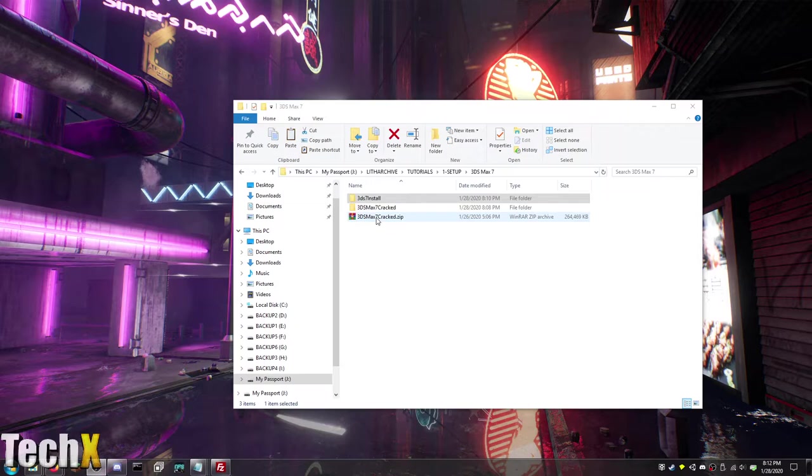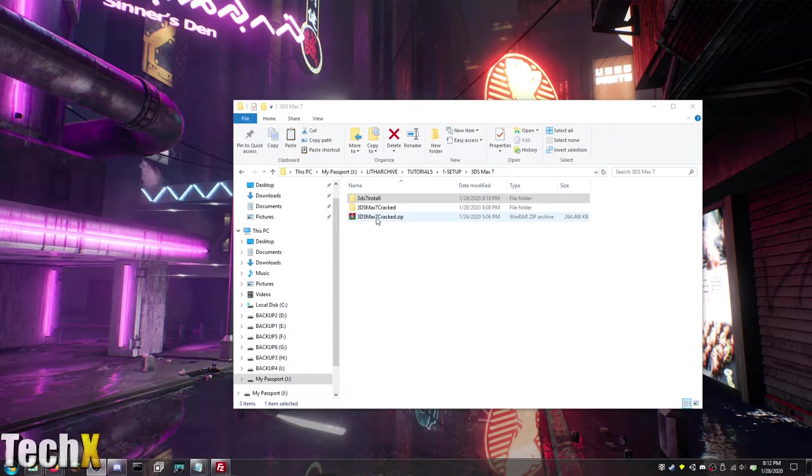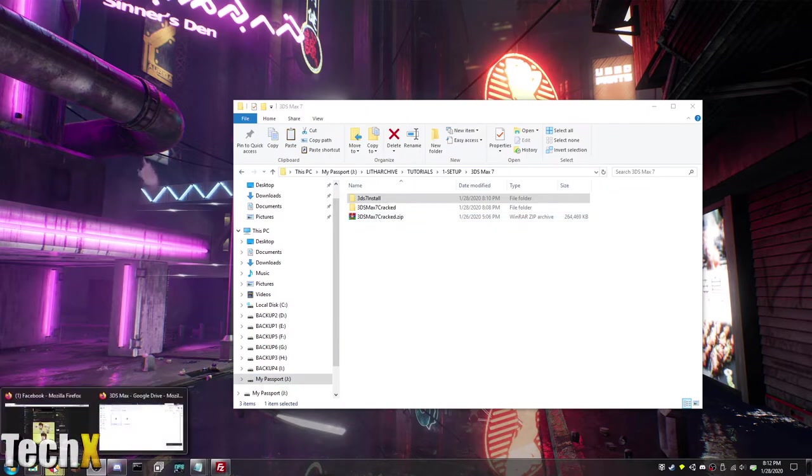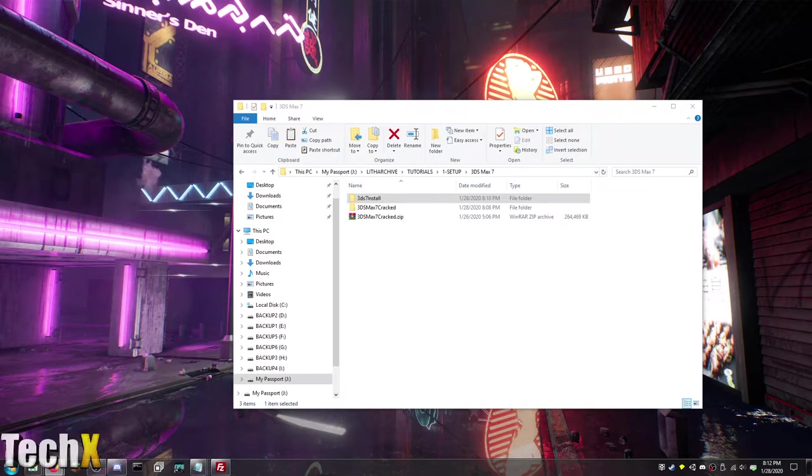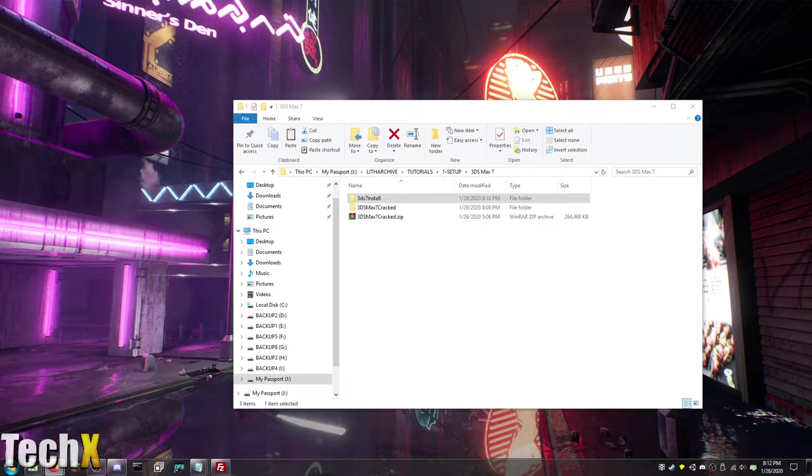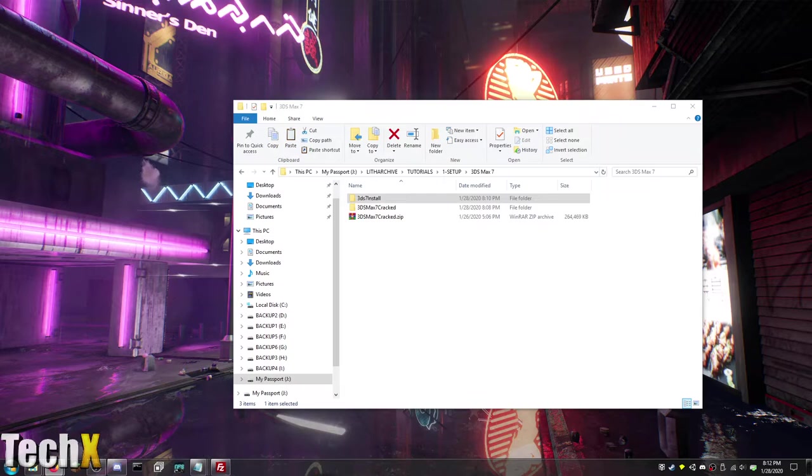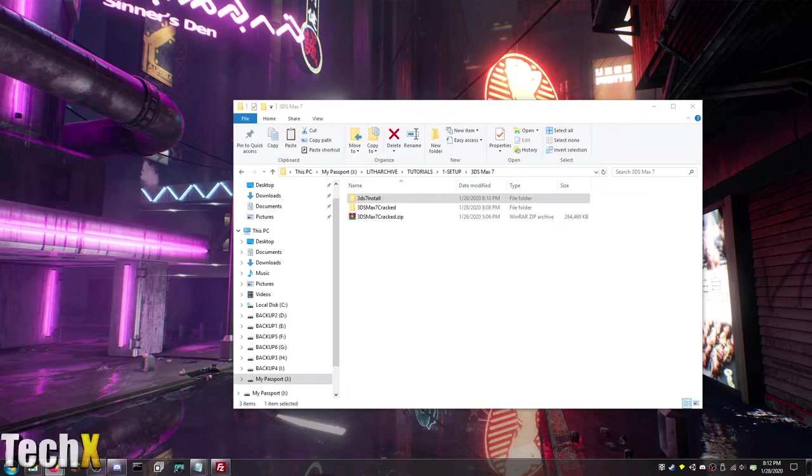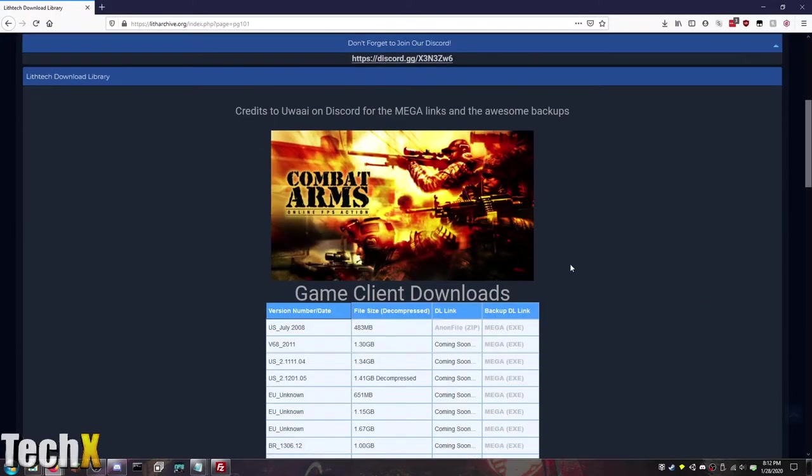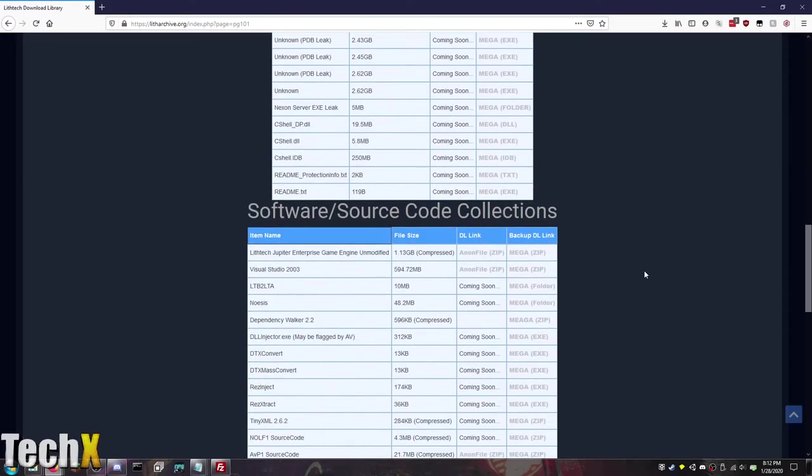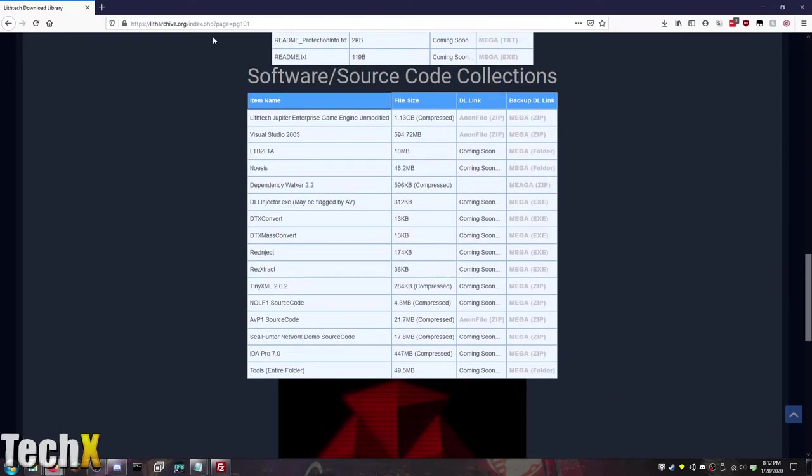So first of all you're going to obviously want to download it from LithArchive. I am working on an official library page that looks much better than the one we already have. Let me see if I can pull it up. I am using sites.google.com for it. Well I will show you guys this page. So it is on this page. If you scroll down you'll see 3ds Max.